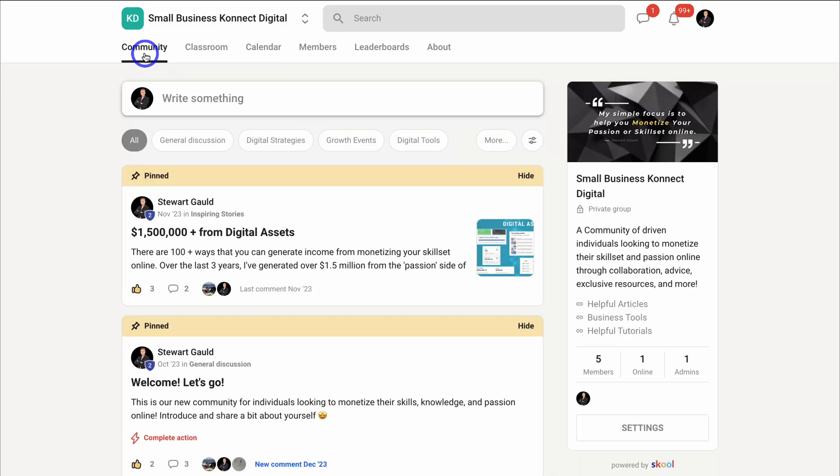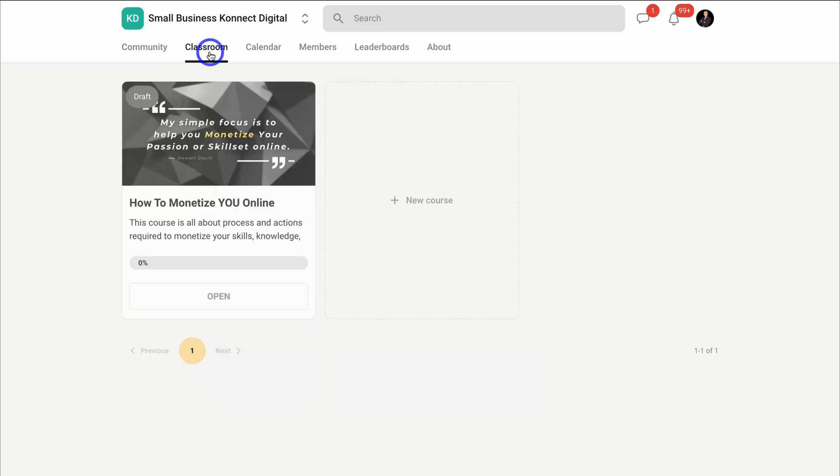So again, in order to drive community engagement, what you want to do is engage with your community, allocate time every day to engage with your members, ask questions, answer questions, and provide value.